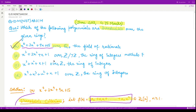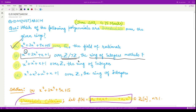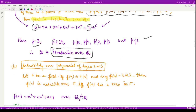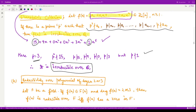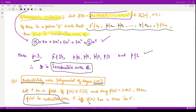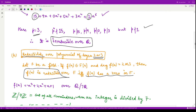Now let us look at the second option. We are given a polynomial of degree three and we need to check whether it is irreducible over the ring of integers modulo seven. There is a result that whenever we need to check the reducibility or irreducibility of a polynomial of degree two or three, the polynomial is reducible if and only if it has a zero in the given field. So if we find a root then it is reducible, otherwise not.